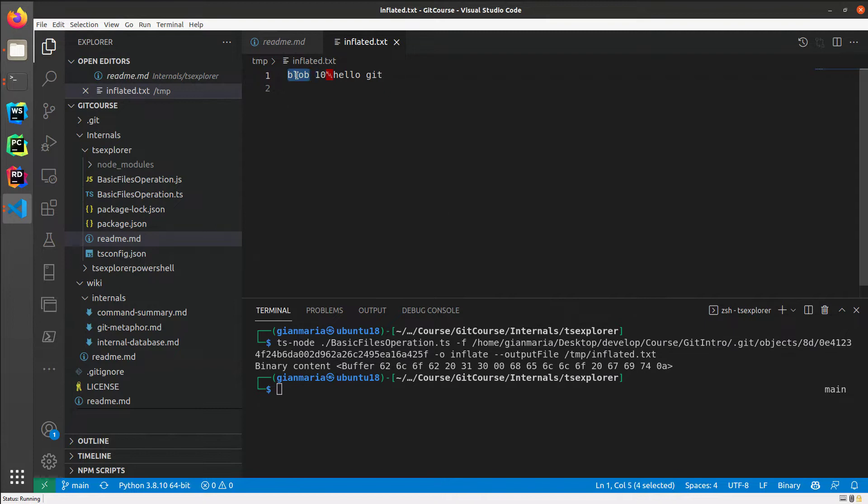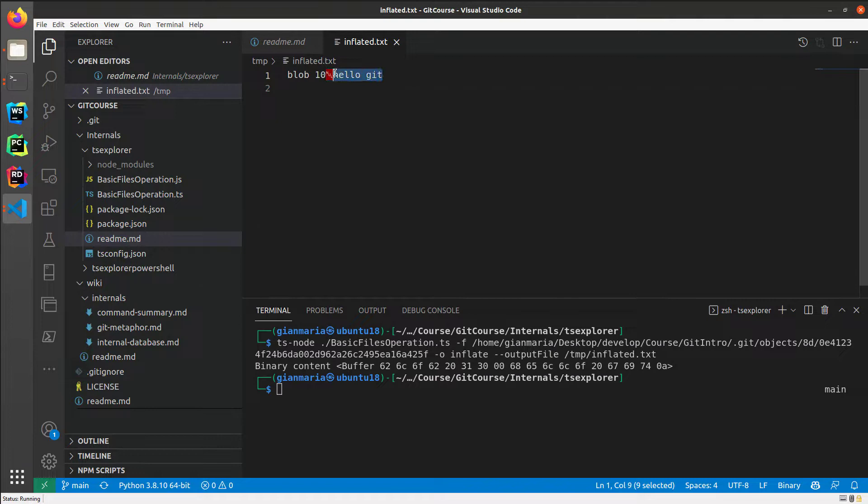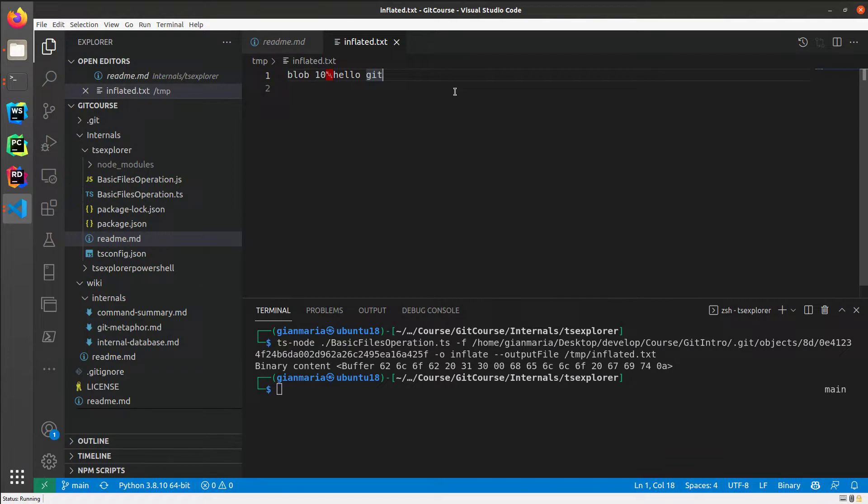So it contains a stream of bytes. Basically, it's the compressed version of a file. Then I have the length of the original file, followed by a null character at zero, and then the original content of the file. So you can see that the original content is here. This confirms that Git does nothing else than taking a stream of bytes.